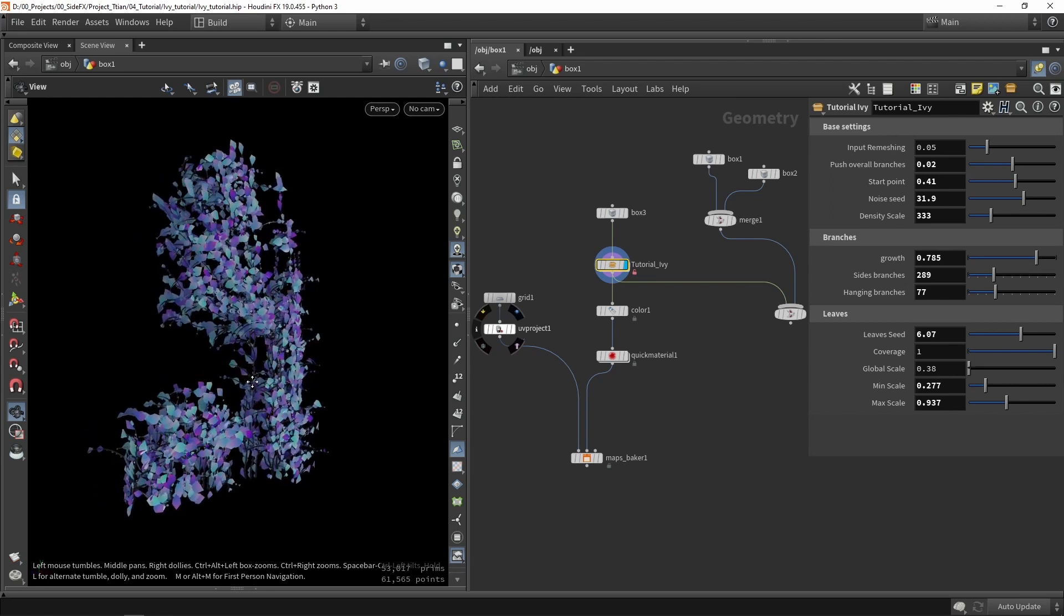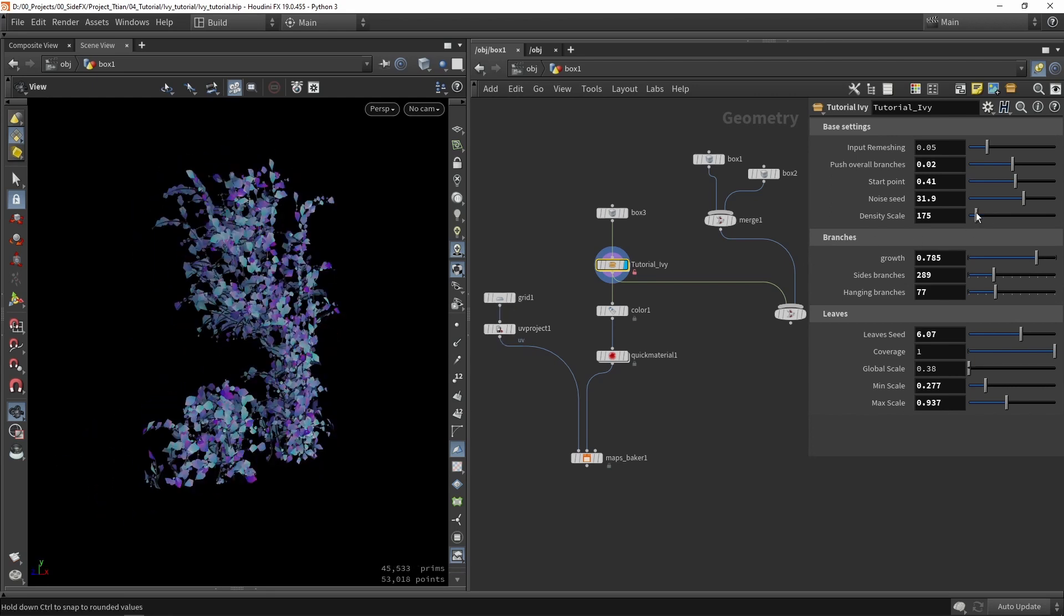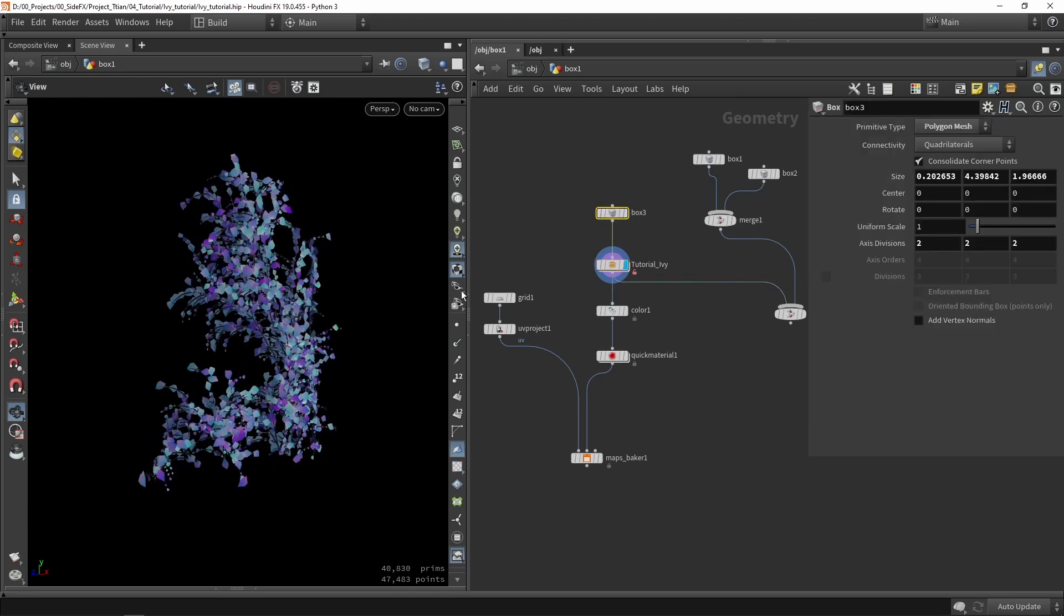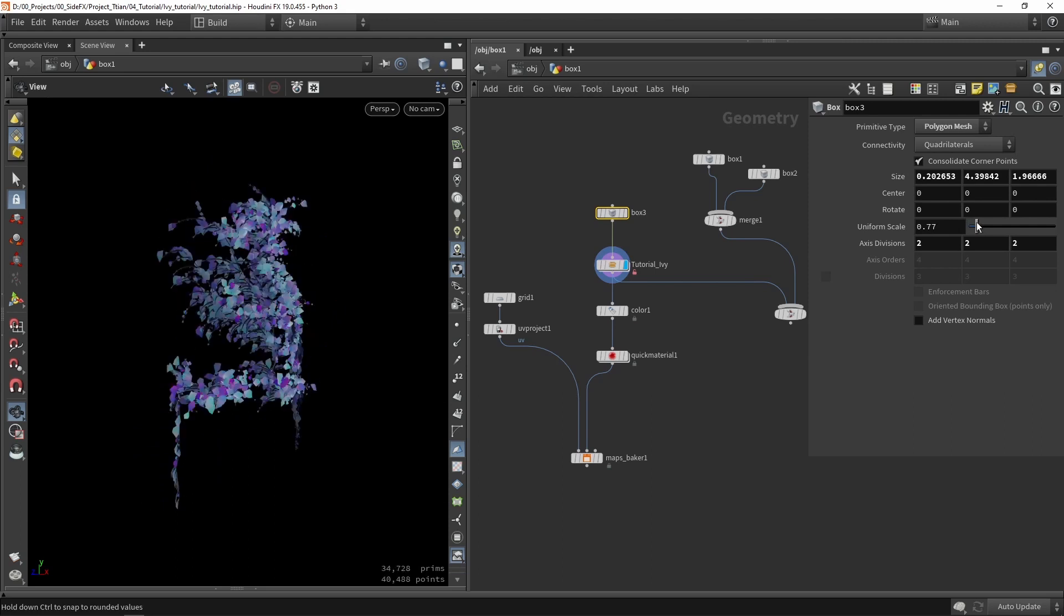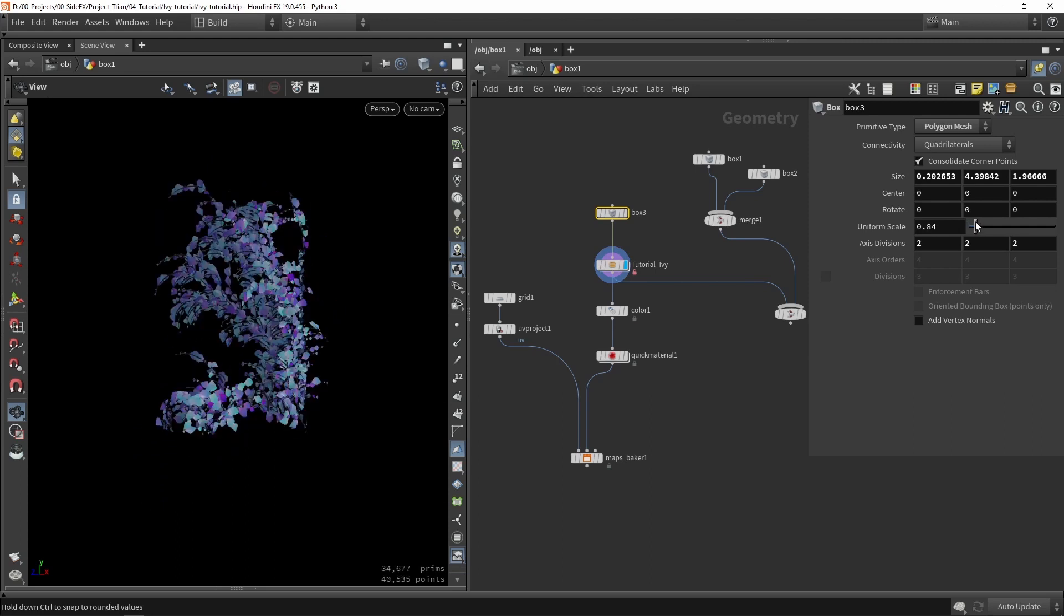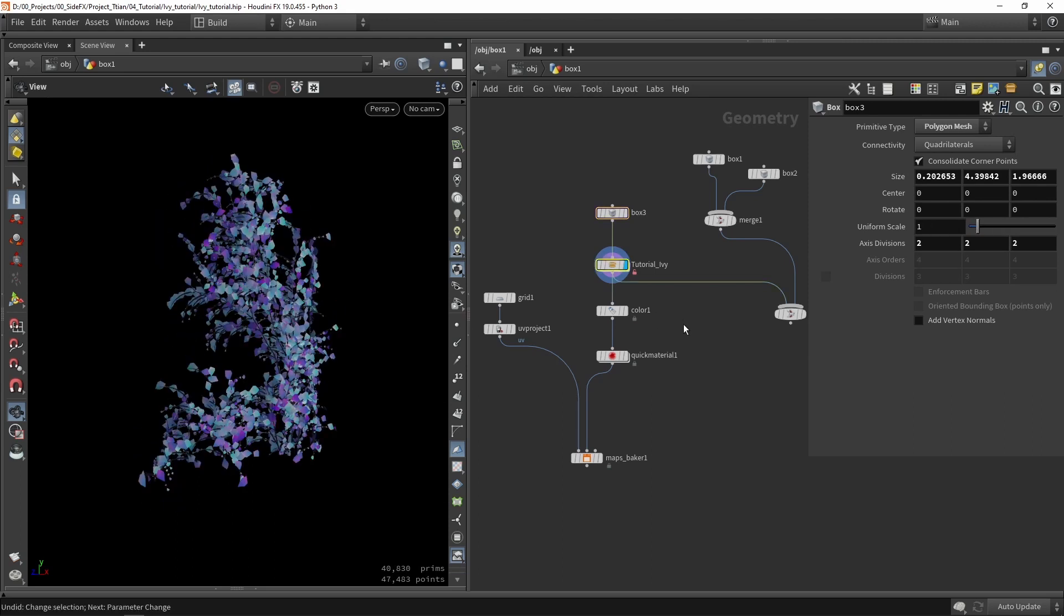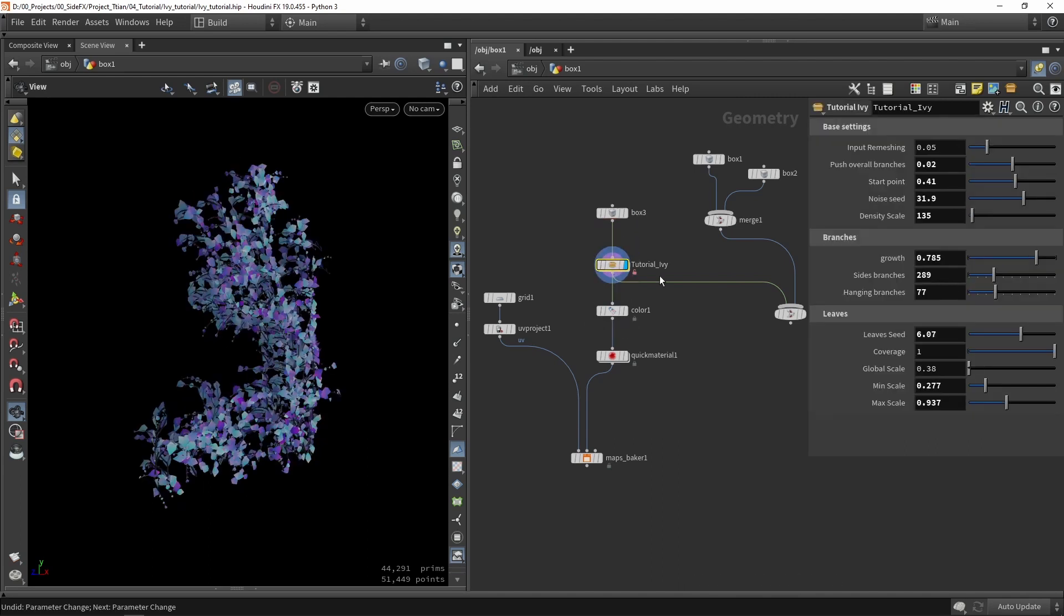So maybe in this situation there may be too dense so we can always lower this a bit in this density scale. We can also make my object smaller so we don't have that much branches going on.